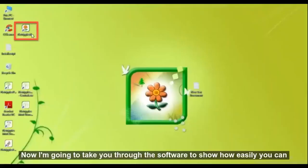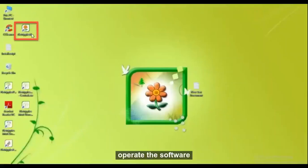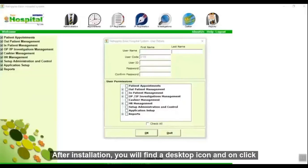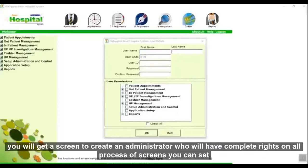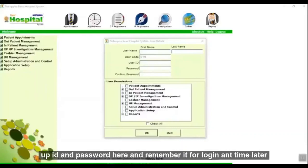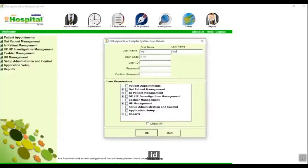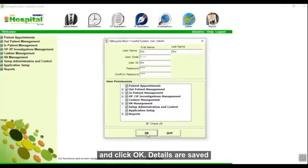After installation you will find a desktop icon. On clicking it, you will get a screen to create an administrator who will have complete rights on all processes and screens. You can set up an ID and password here and remember it for login at any time. Write your username, ID and password, give the permission for that user, and click OK. Details are saved.